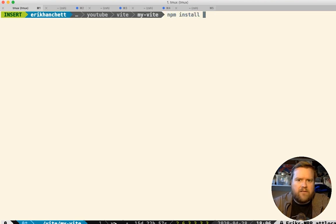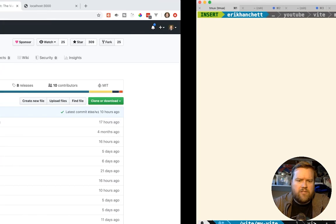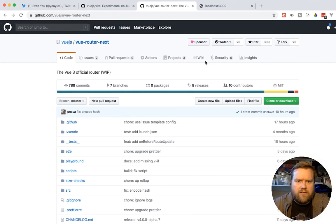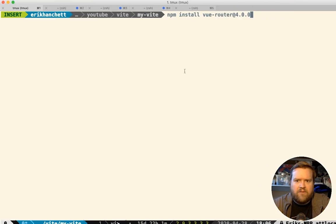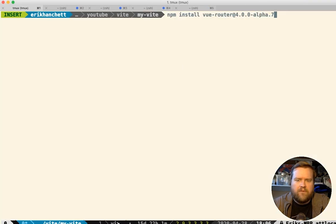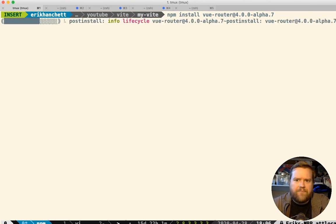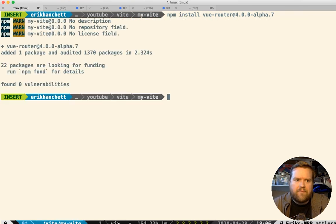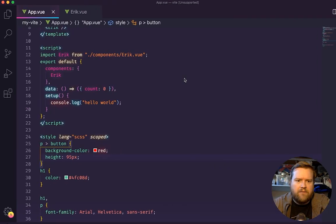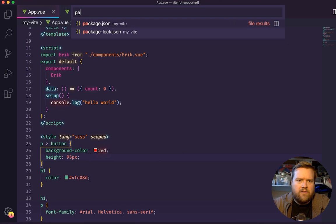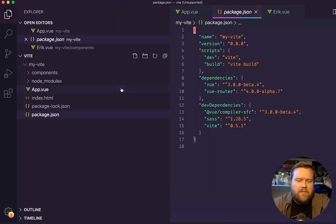So to do that, we're going to do npm install vue-router. And then we're going to give it a specific version, which we said from their releases is alpha seven, I believe. So alpha one, seven, let's install that. Cool. So if you look back in our package, so we have alpha seven installed. Now to get it working, we have to do a few things here.